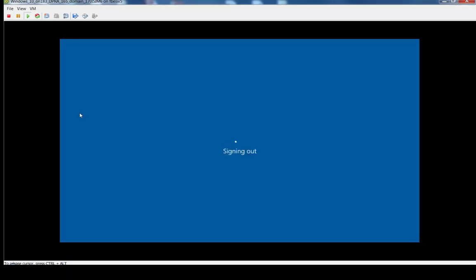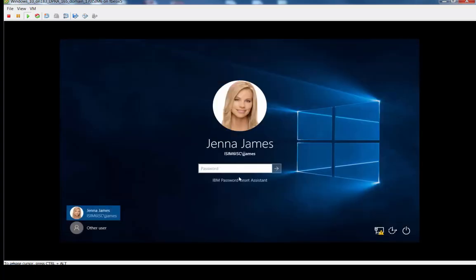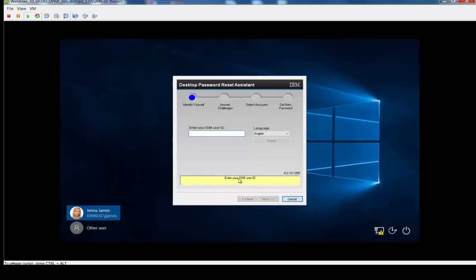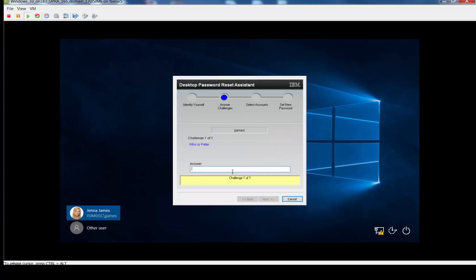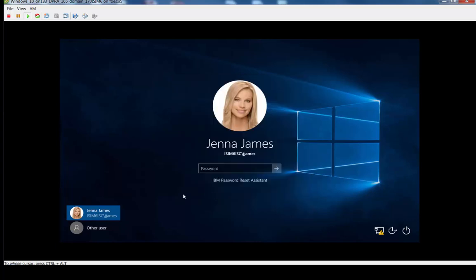So, we'll sign out. Here now, Password Reset Assistant. Answer your challenge response question. And now, it gives me the ability to just enter a password. And the system will automatically do all of my endpoint target accounts.